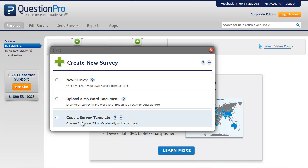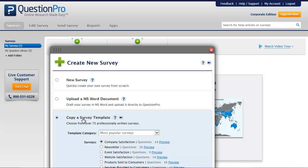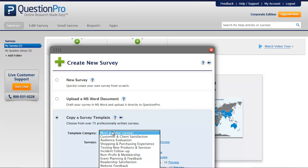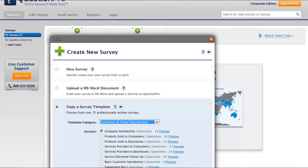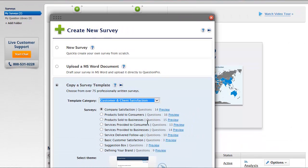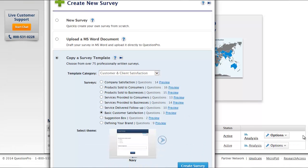We'll choose Copy a Survey Template, select the Customer and Client Satisfaction category, and choose a template. We'll then select the Platinum theme and click Create Survey.